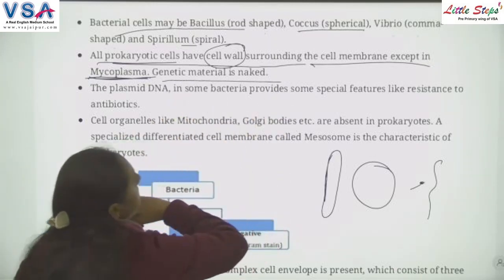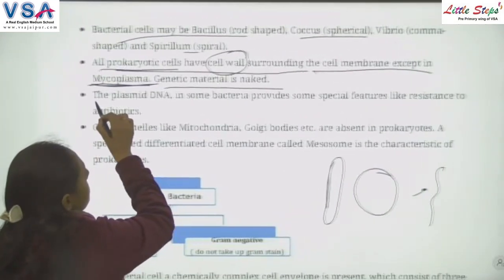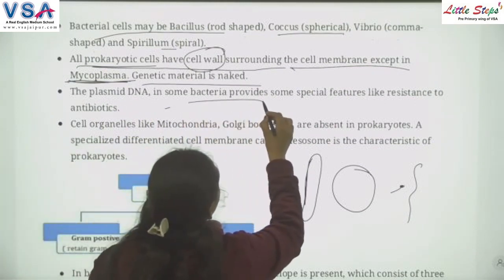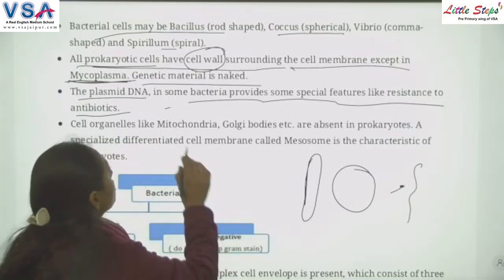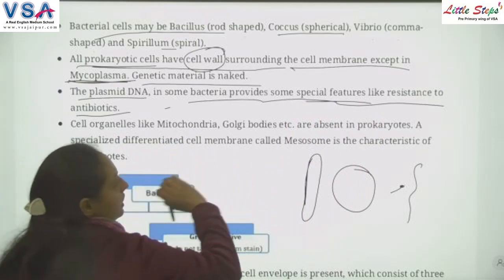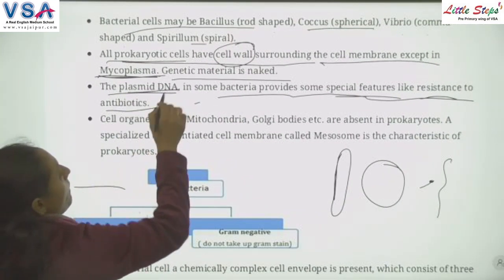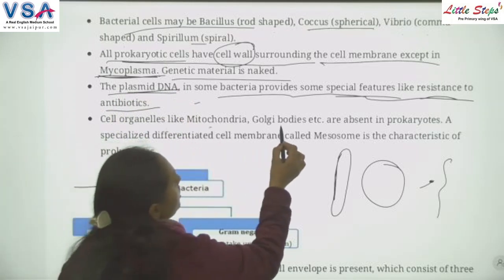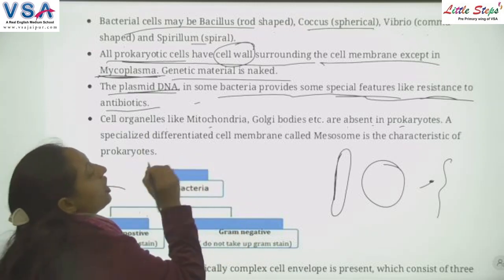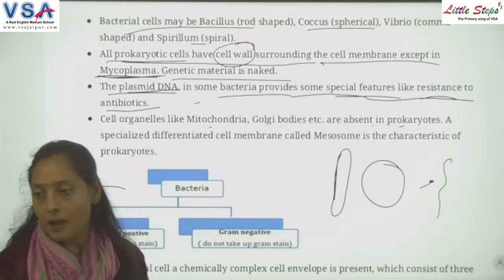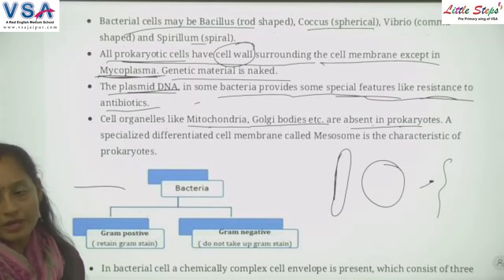The plasmid DNA in some bacteria provides special features like resistance to antibiotics. Cell organelles like mitochondria and Golgi body are absent in prokaryotic cells because they are membrane-bound organelles. A specialized differentiated cell membrane called mesosomes is a characteristic of prokaryotic cells.